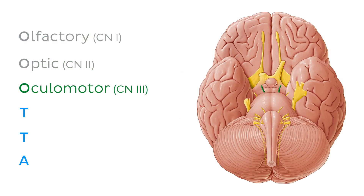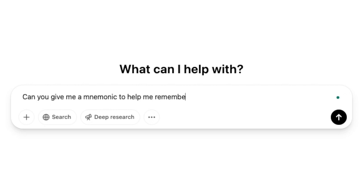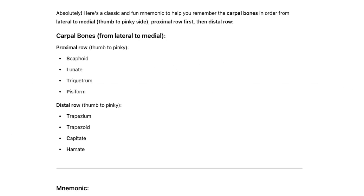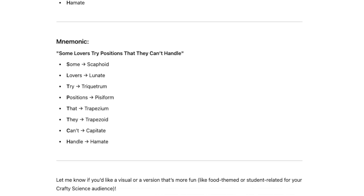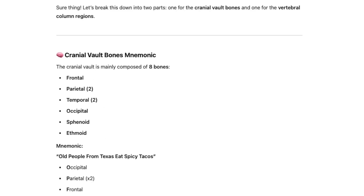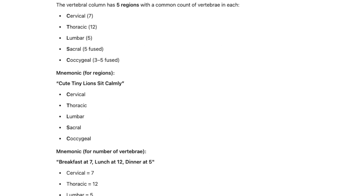But coming up with good mnemonics is an art form. What if you're not good at coming up with catchy mnemonics? This is where AI steps in to save the day. Ask ChatGPT: can you give me a mnemonic to remember the carpal bones? It might generate something like 'Some Lovers Try Positions That They Can't Handle,' where each word stands for one of the eight carpal bones. You can also request AI to tailor mnemonics for other bone groups like the bones of the cranial vault or the vertebral column.